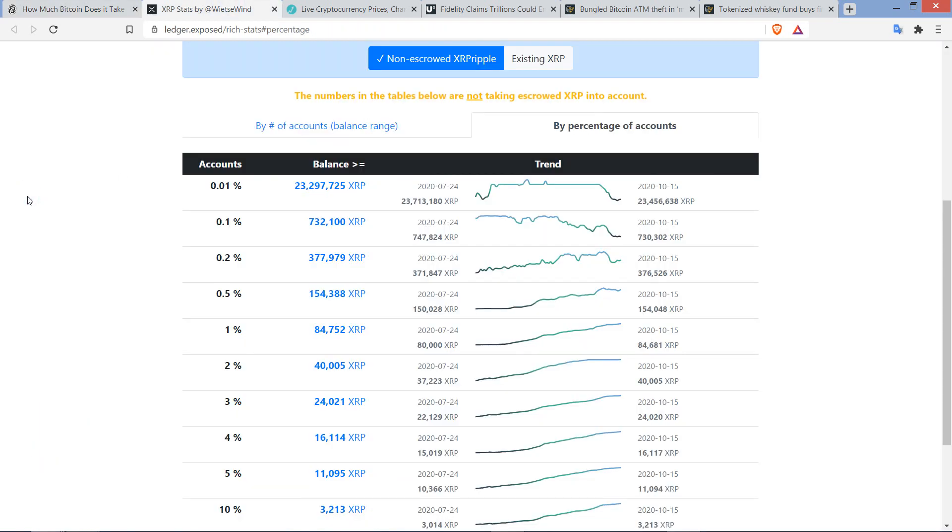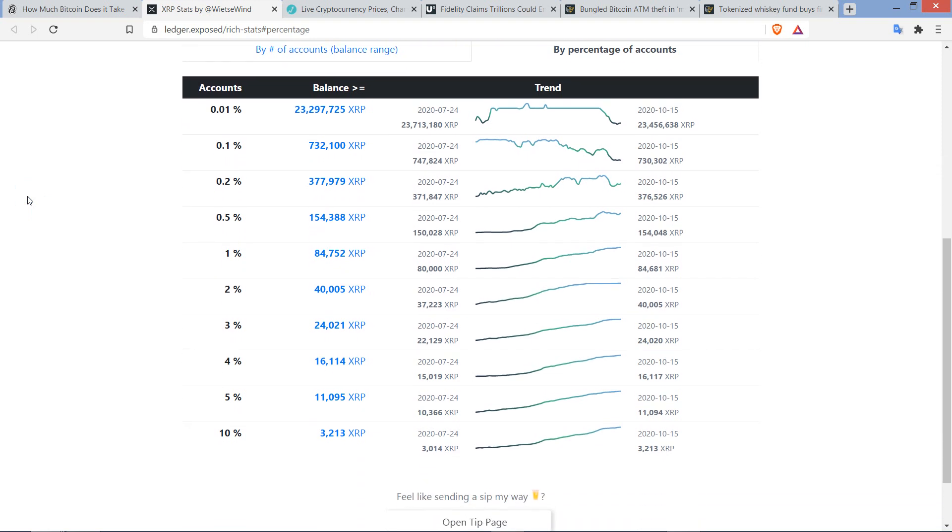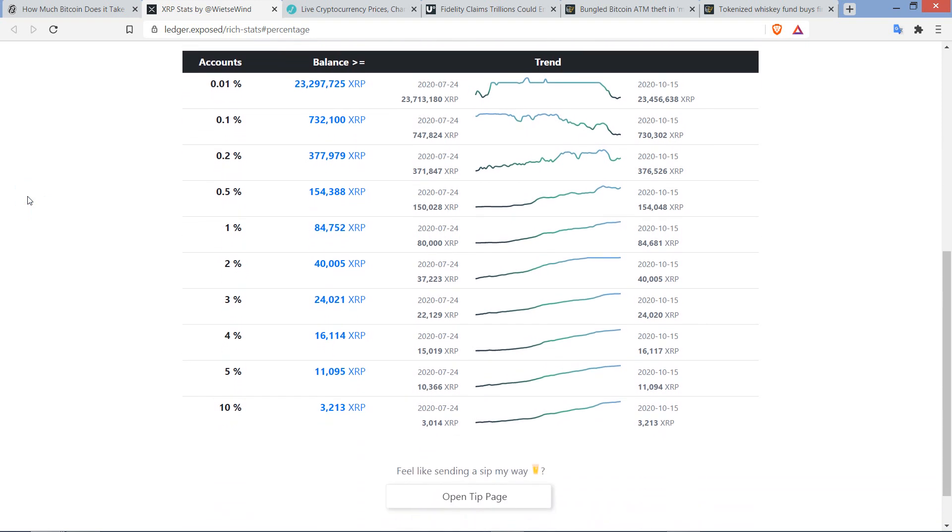So $150,000 to be in the top 1% of Bitcoin holders. How much would it take to be in the top 1% of XRP holders? Welcome to ledger.exposed, my friends. This was put together by Wietse Wind, who is creator of the XRP TipBot and founder of XRPL Labs, which was funded through Ripple's Xpring initiative, now known as RippleX. You can see how much XRP you'd have to hold to be in a certain percentile. In order to be in the top 1% of XRP holders, you need 84,752 XRP.